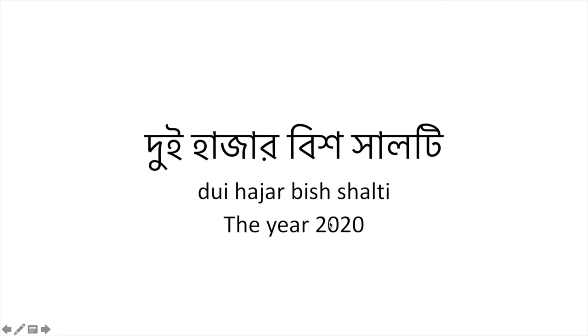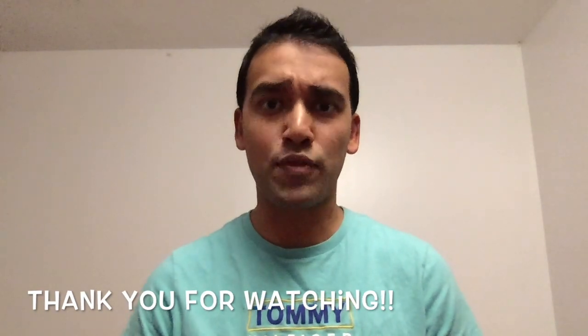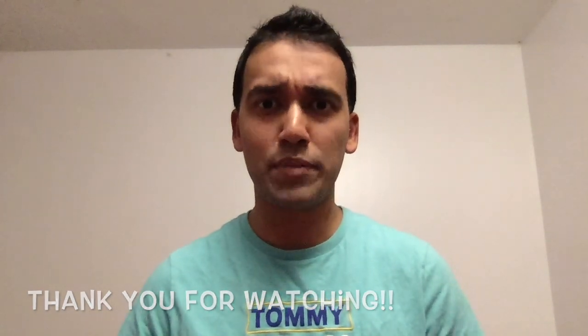That is all for this time. Any questions or comments, let me know. Also follow me on Instagram — I have a brand new page dedicated to teaching Bengali and Bengali only. If you want to contact me, send me a DM and let me know what you want to learn, and I'll make a video according to your request. Thank you very much for watching, and do not forget to subscribe. Big Z out.